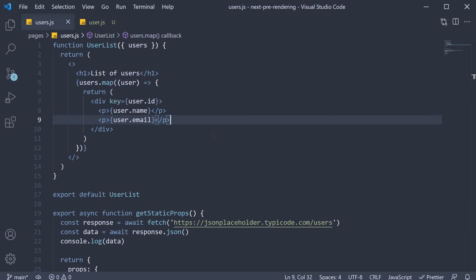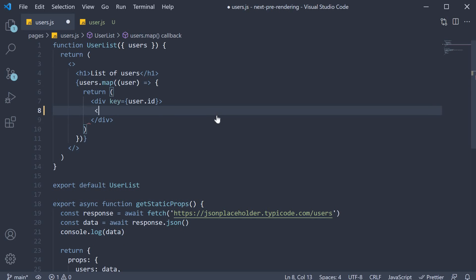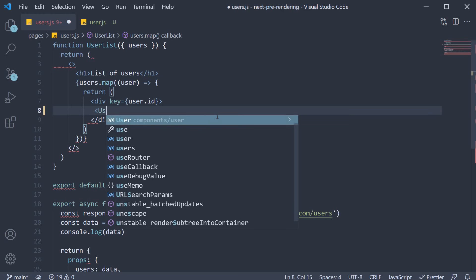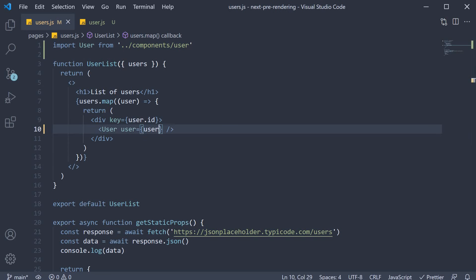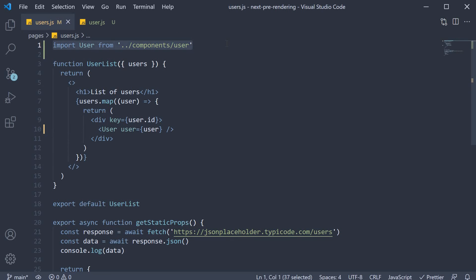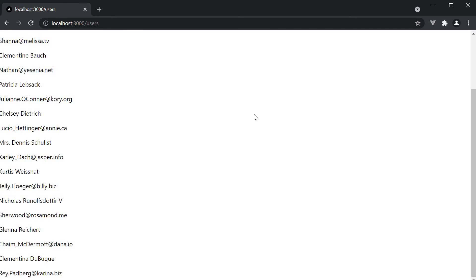Now, back in users.js, we can replace part of the JSX with the user component. So instead of user.name and user.email, I'm going to invoke the user component, passing in the user object. Make sure to import the component at the top. If we now save the file and take a look at the browser, our UI remains unaffected. But this time, our code is organized better.